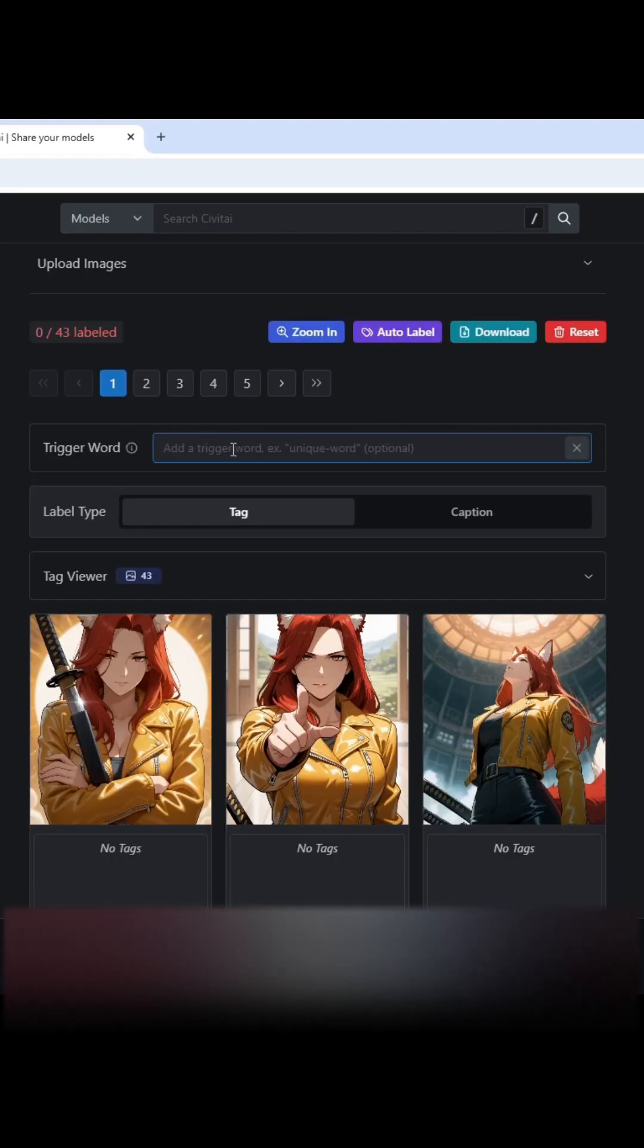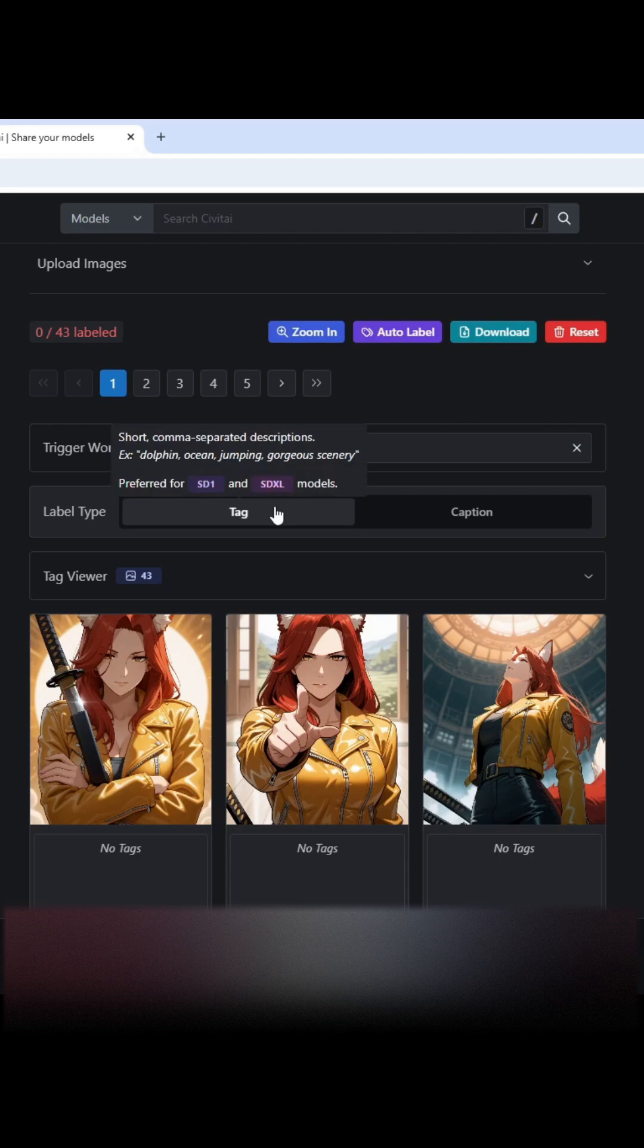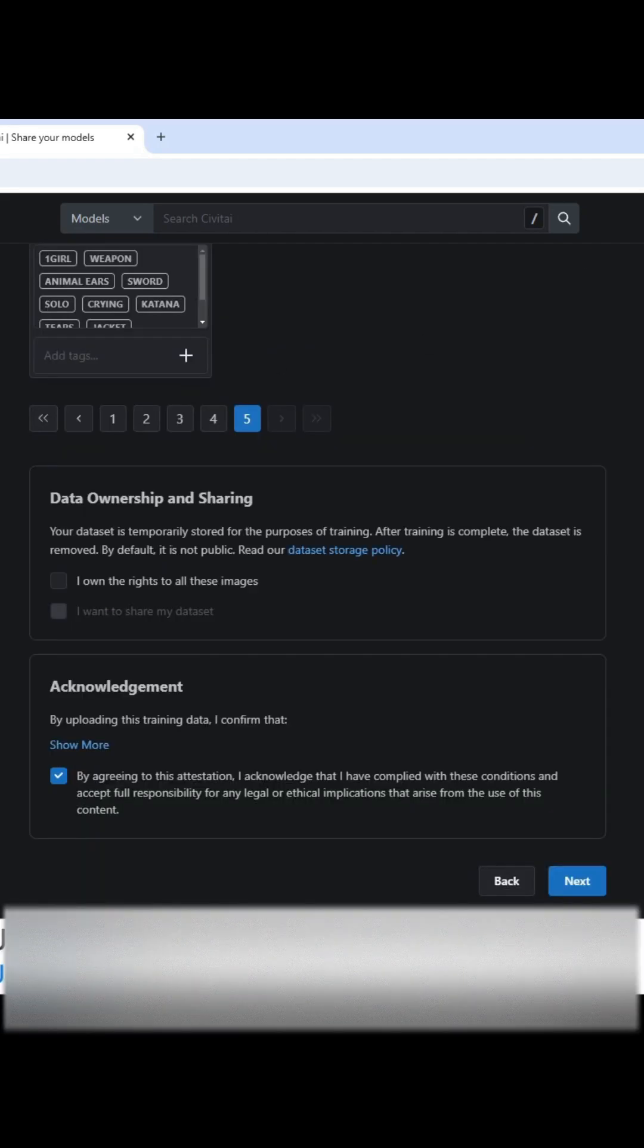So I can add my trigger word right here. So I'm gonna do that, RF1, that's gonna be what my trigger word is. I'm going to tag them, and I'm gonna do auto link.